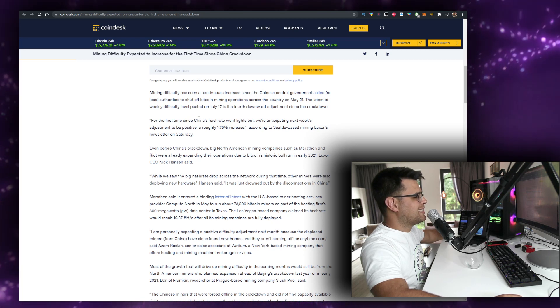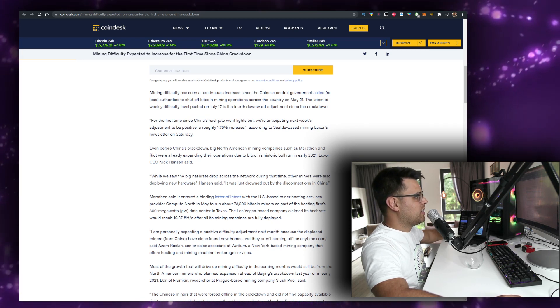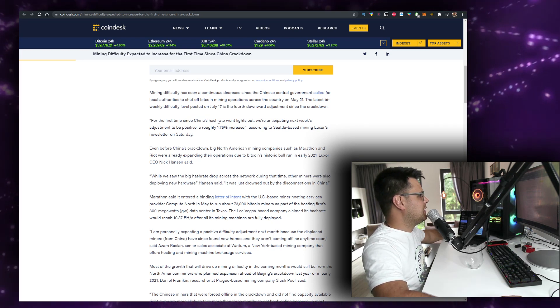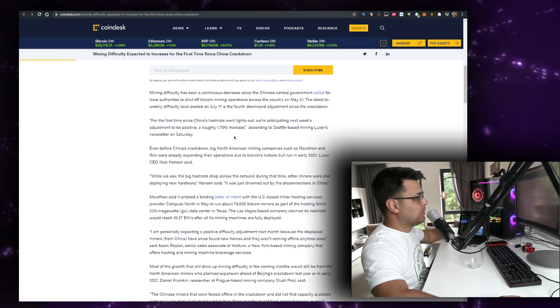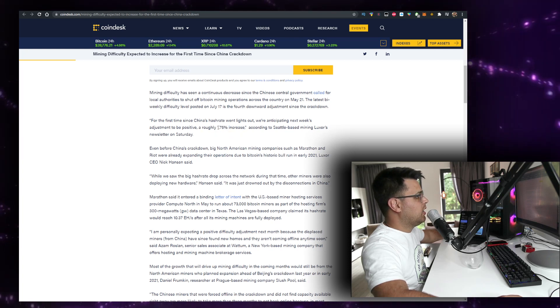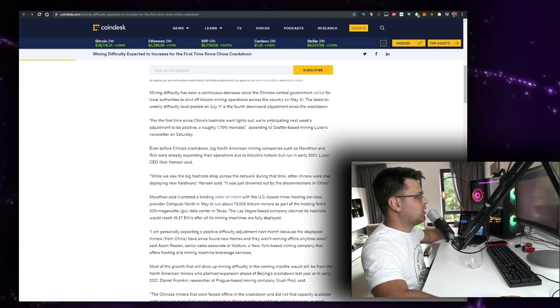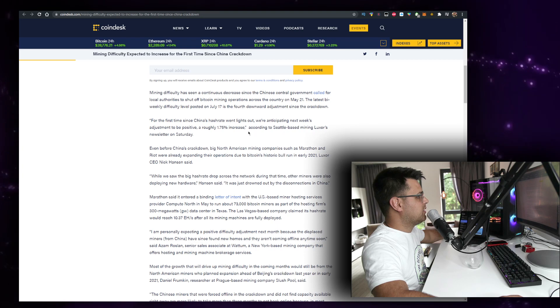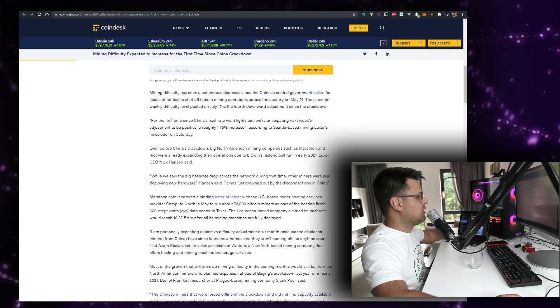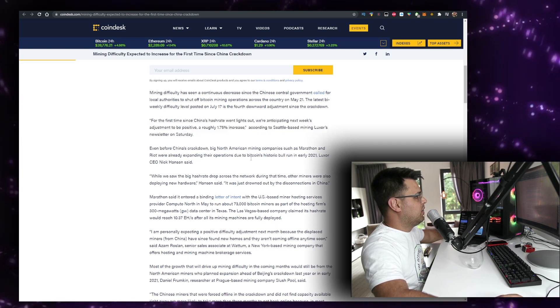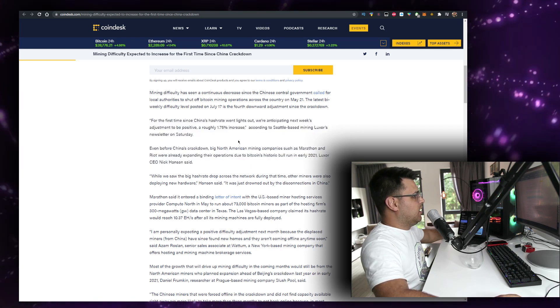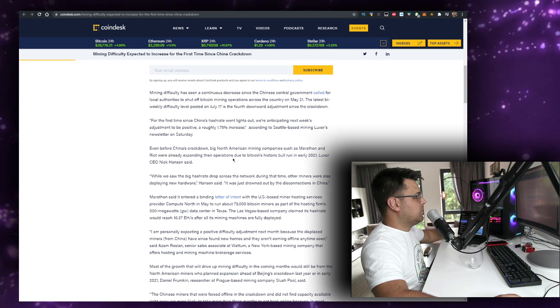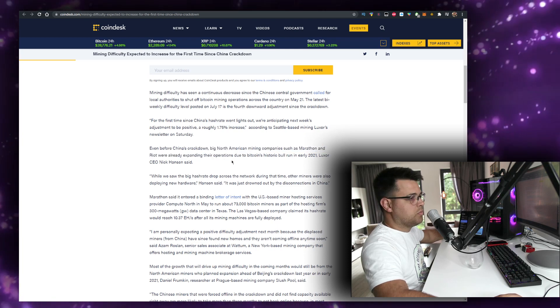For the first time since China's hash rate went lights out, we're anticipating next week's adjustment to be positive - roughly a 1.75% increase according to a Seattle-based mining newsletter on Saturday.